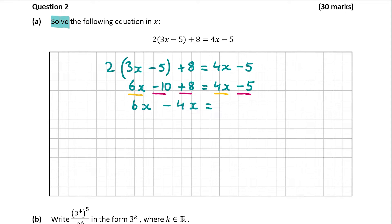That's going to be equal to minus 5. And then moving the minus 10 plus 8 over, I'm going to have plus 10 minus 8. When you move a minus across the equals sign, it goes to plus, and when you move a plus across the equals sign, it goes to minus. It's the same way that multiplication goes to division when you move it across the equals sign, and division goes to multiplication when you move it across as well.